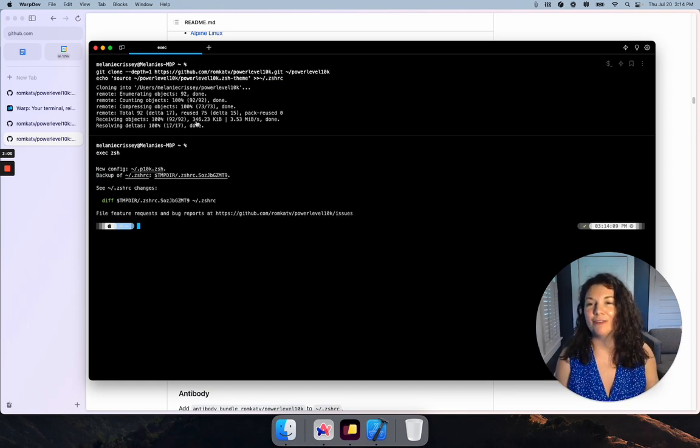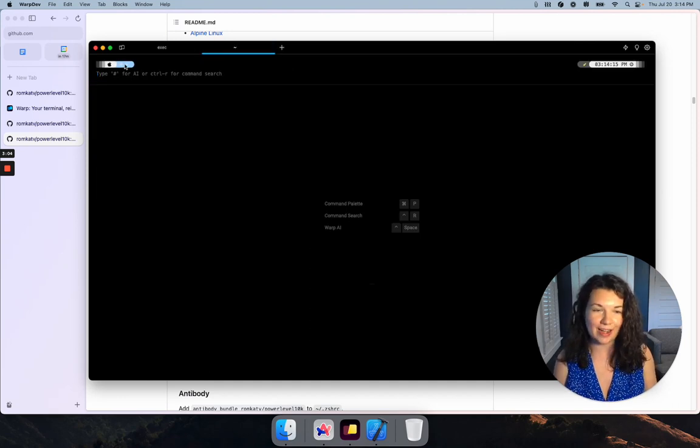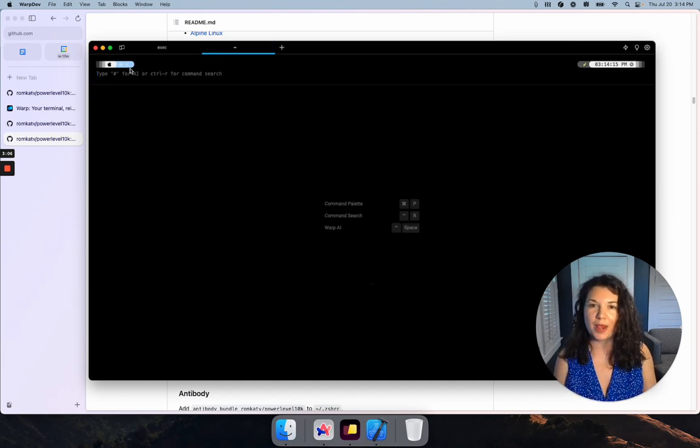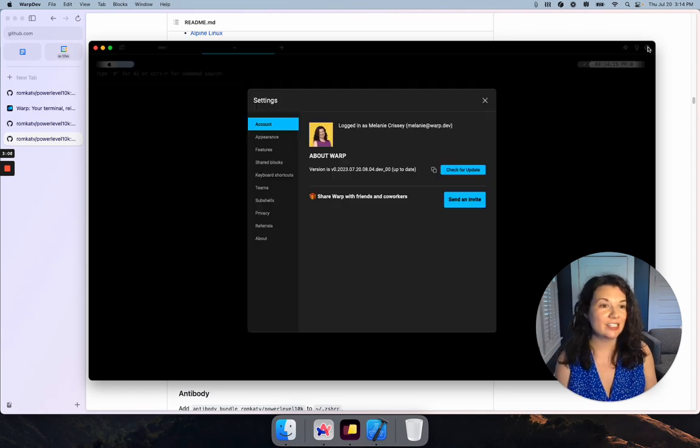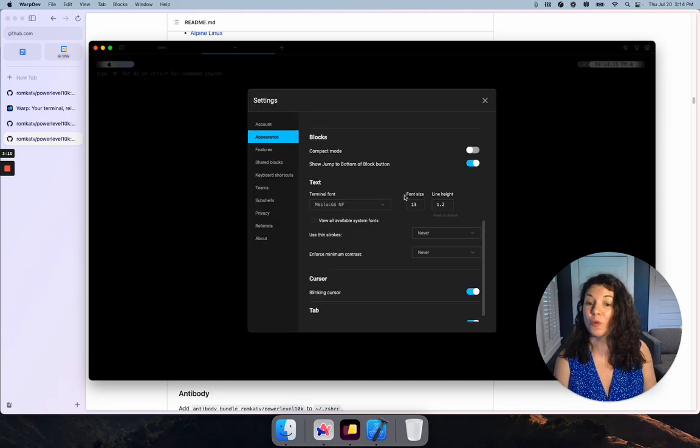Now right away, you can see that the contrast here is not super great. There are a couple of ways to solve this problem. The easiest way is to just pick a different Warp theme.